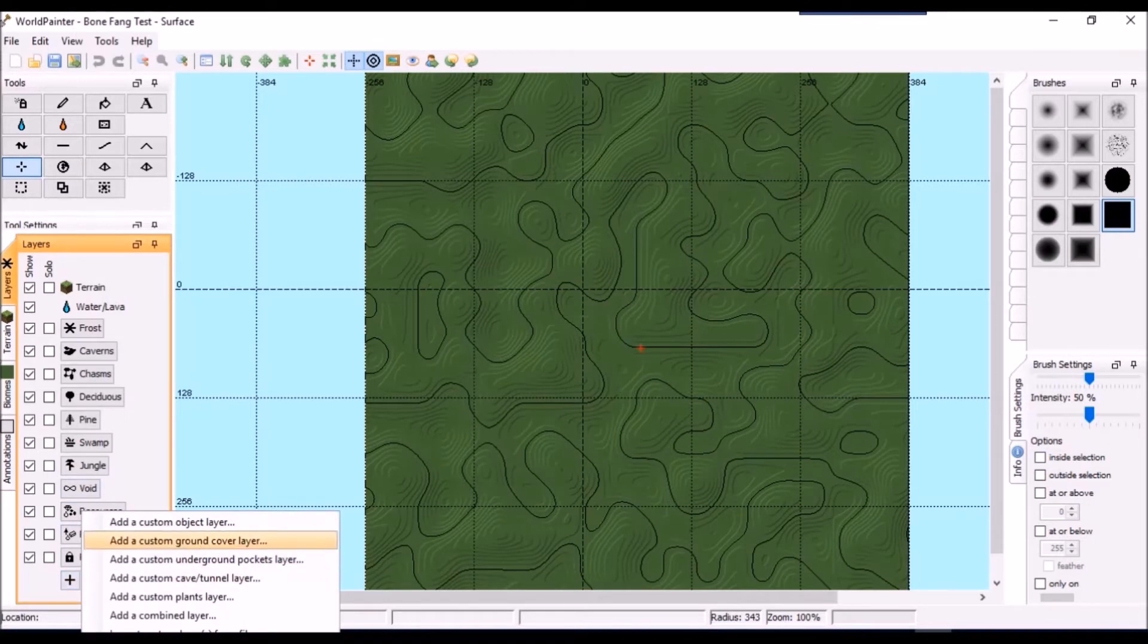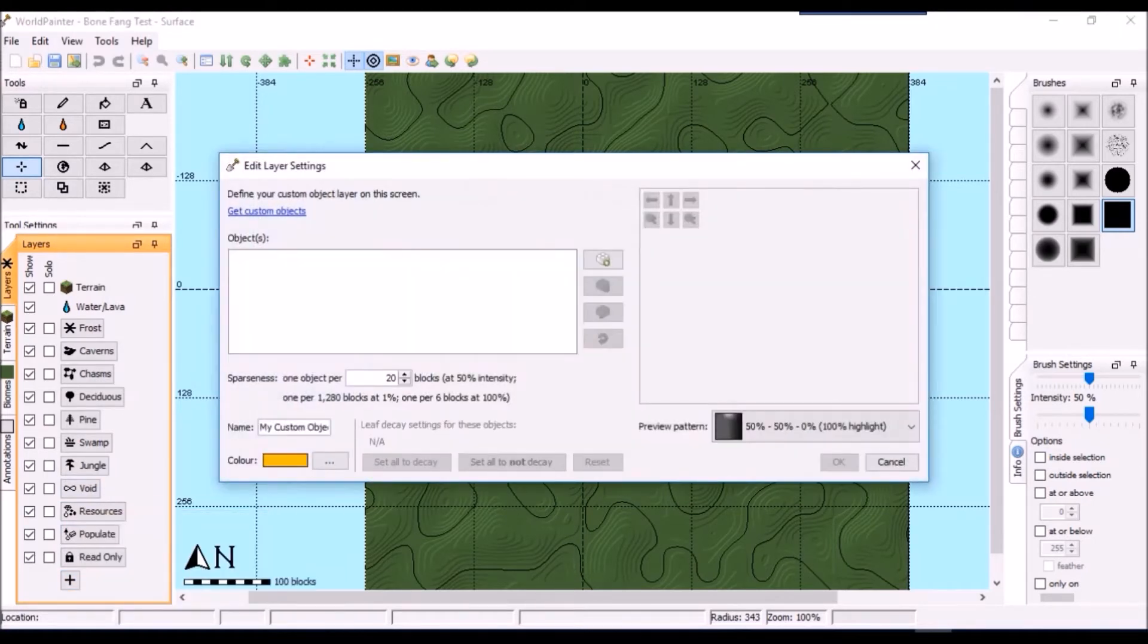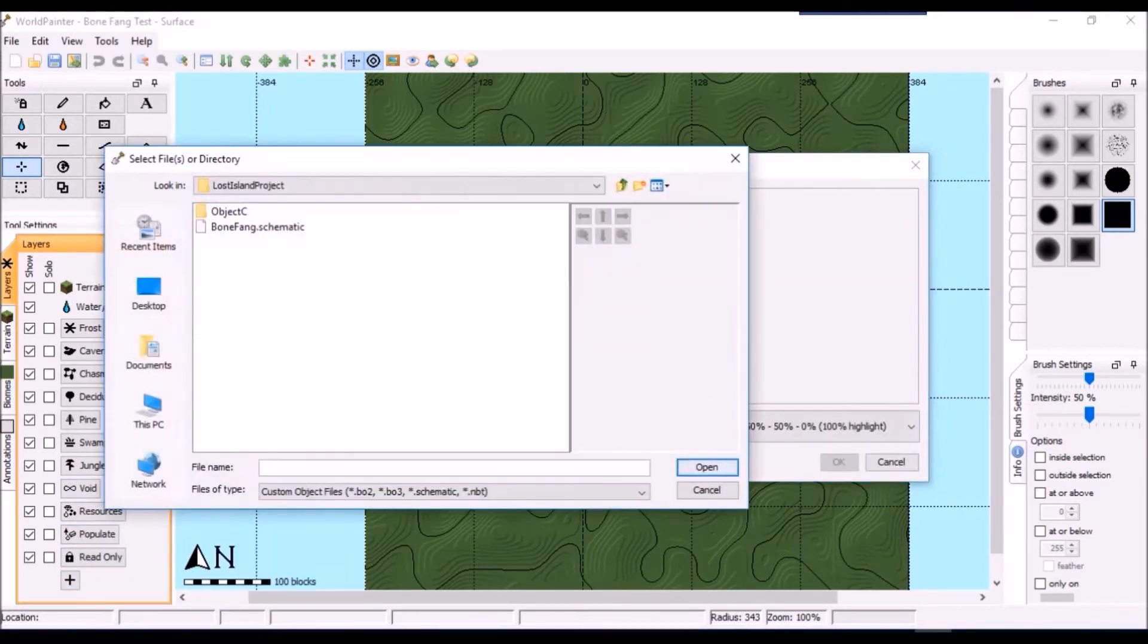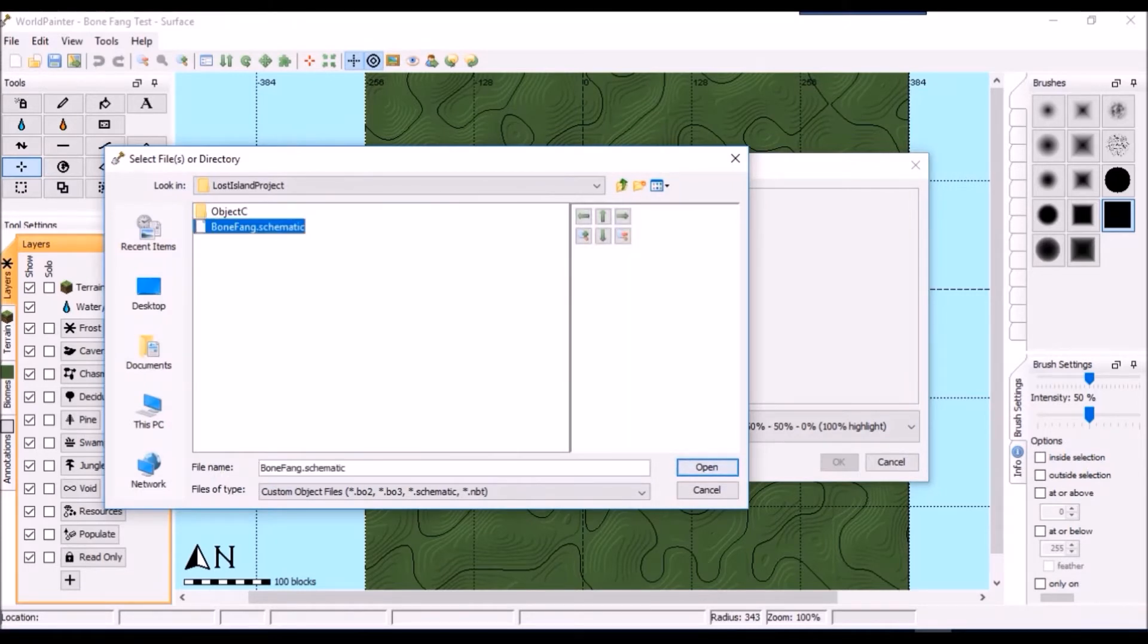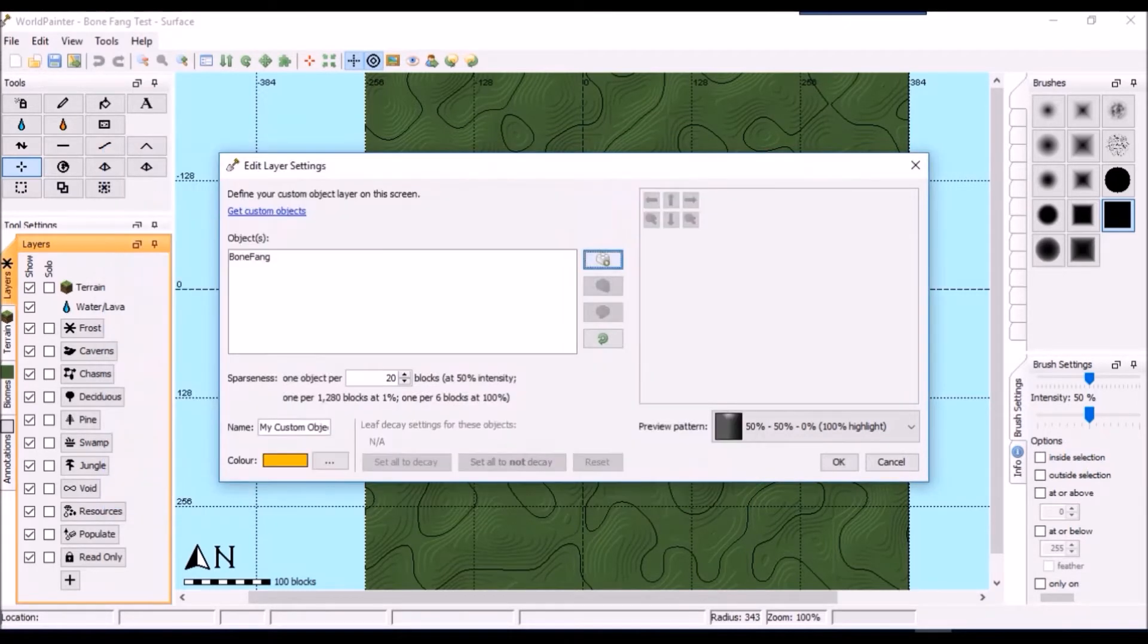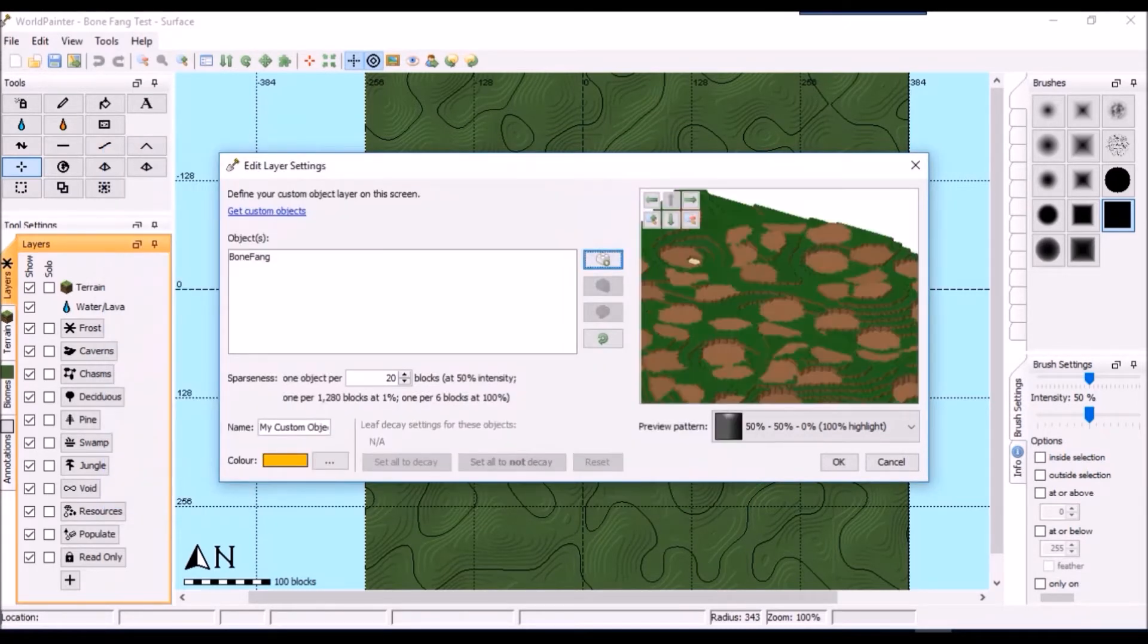So, we'll choose Create Custom Object Layer, then select the schematic files we want in that layer, and adjust whatever settings we want. For this test, I'll leave it all at default.